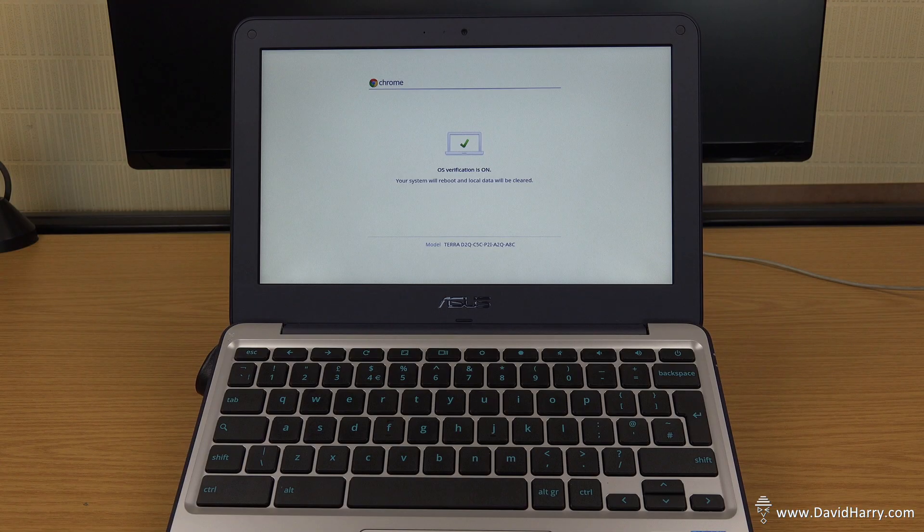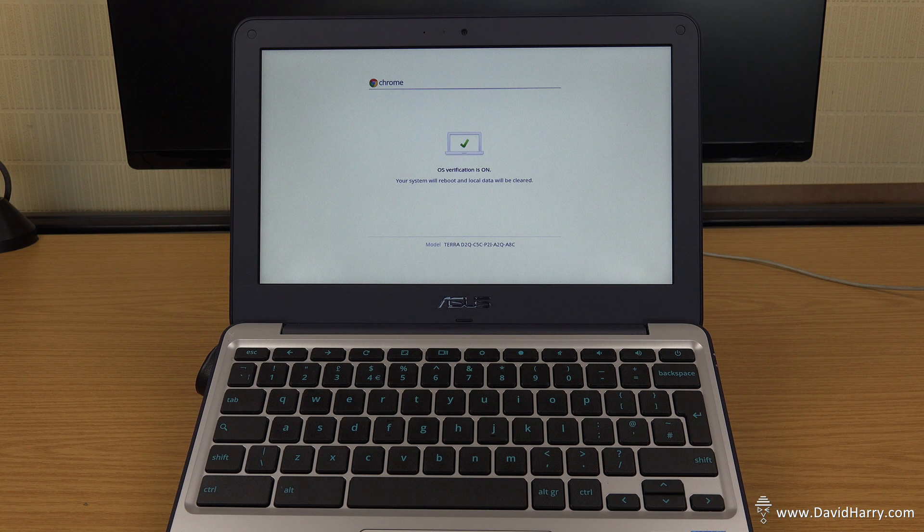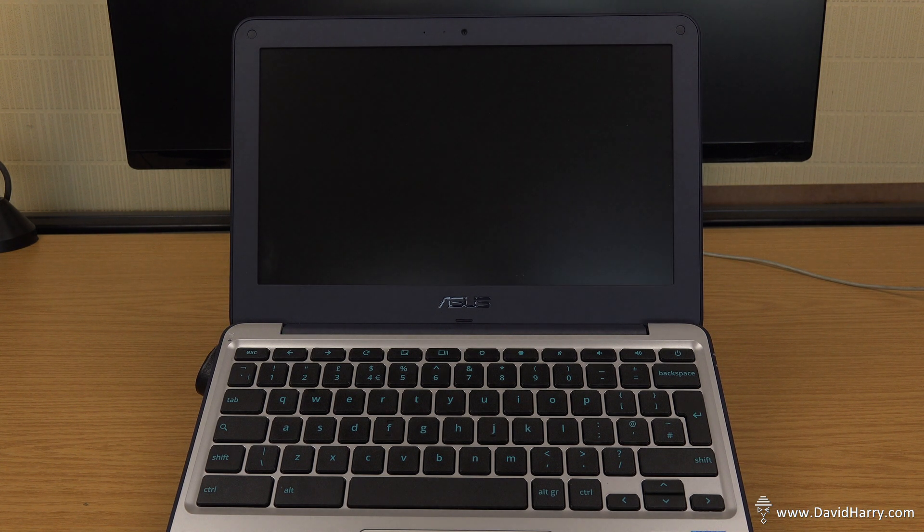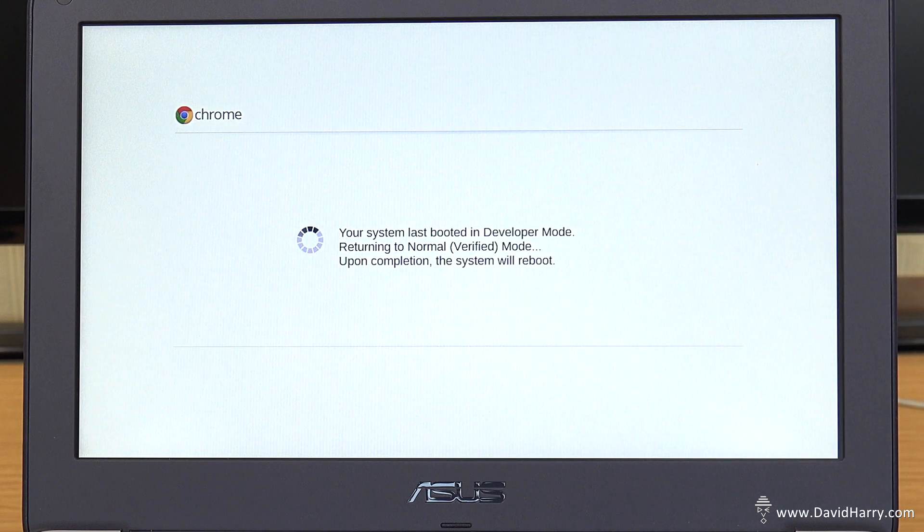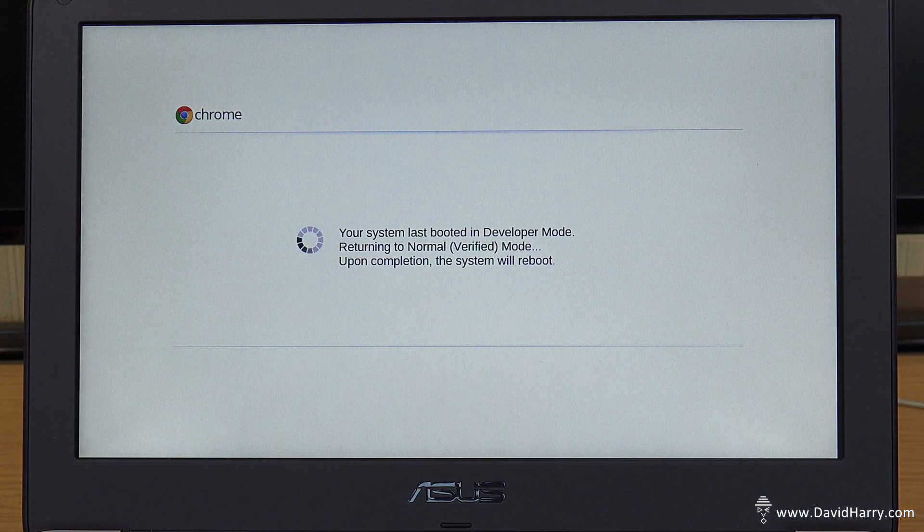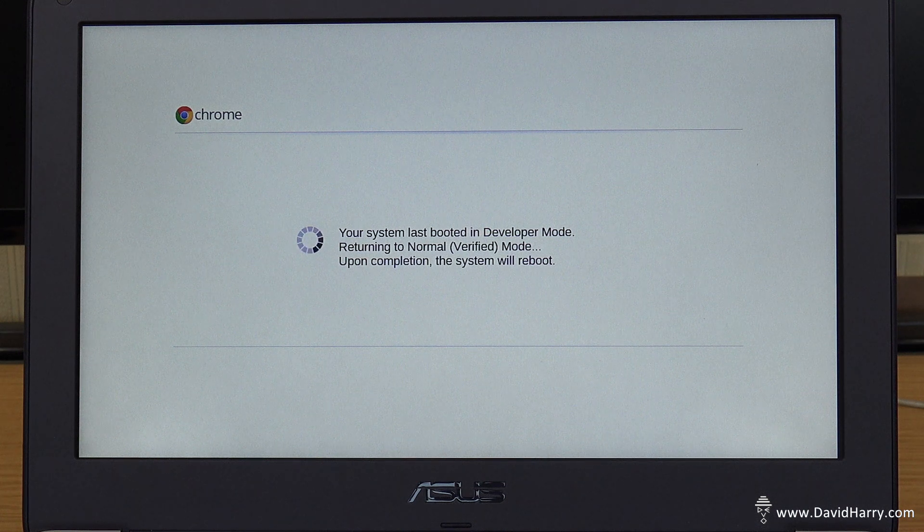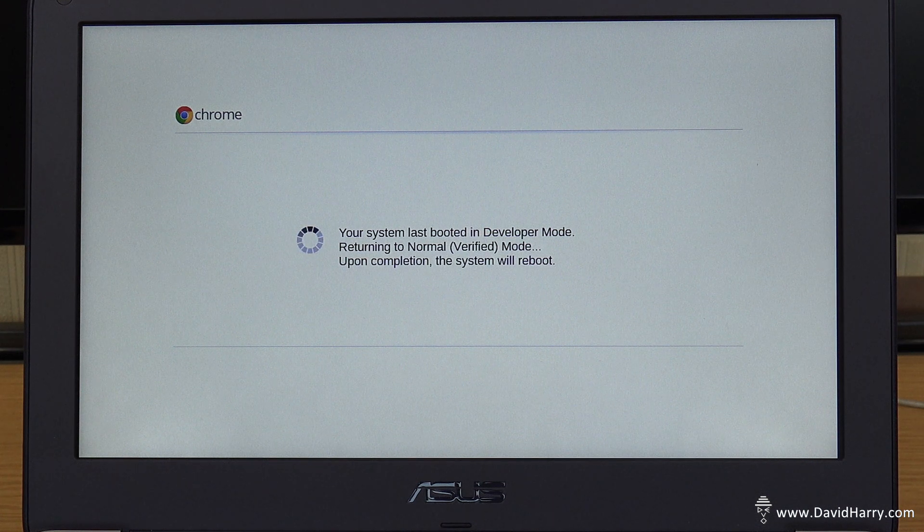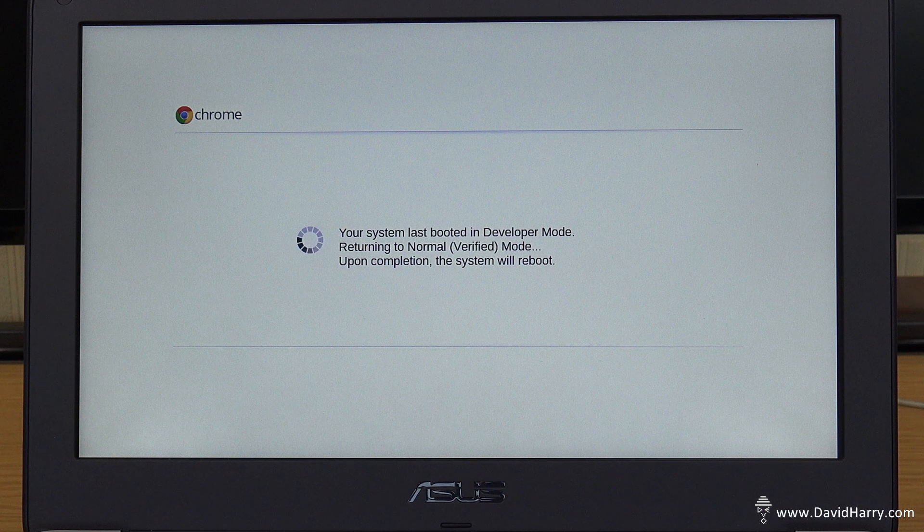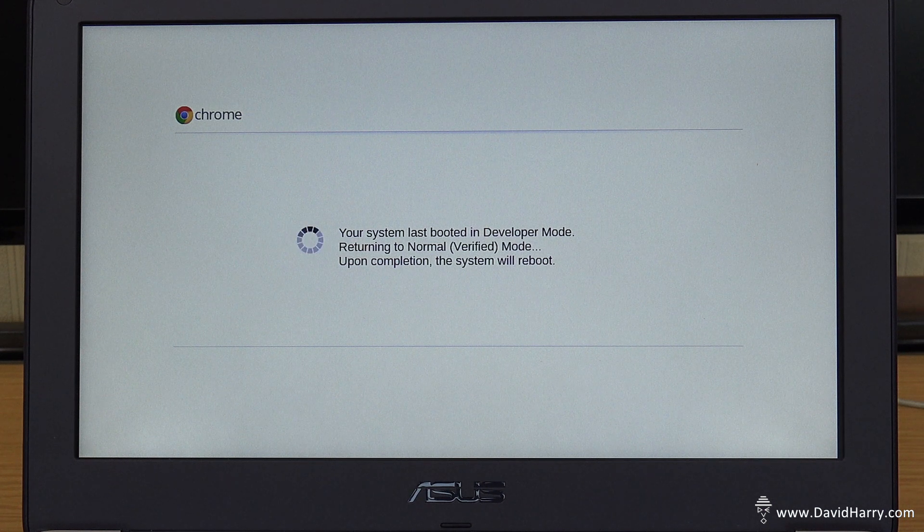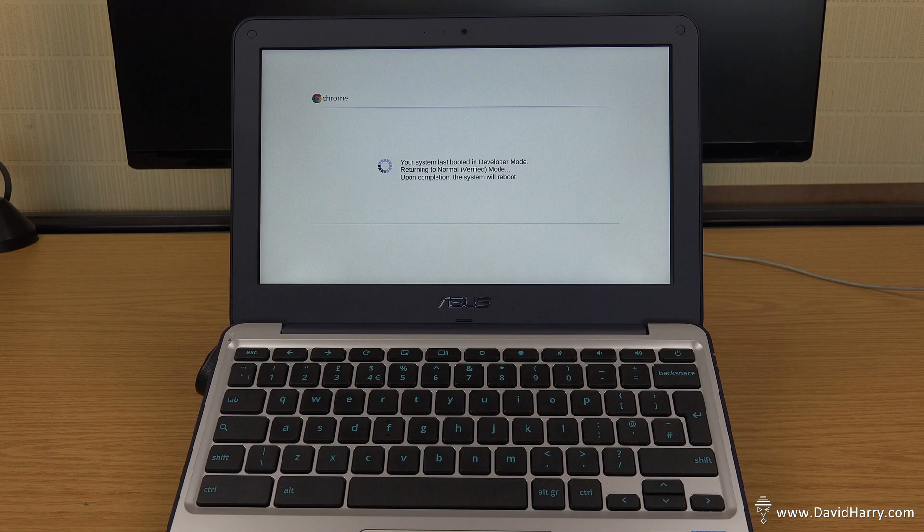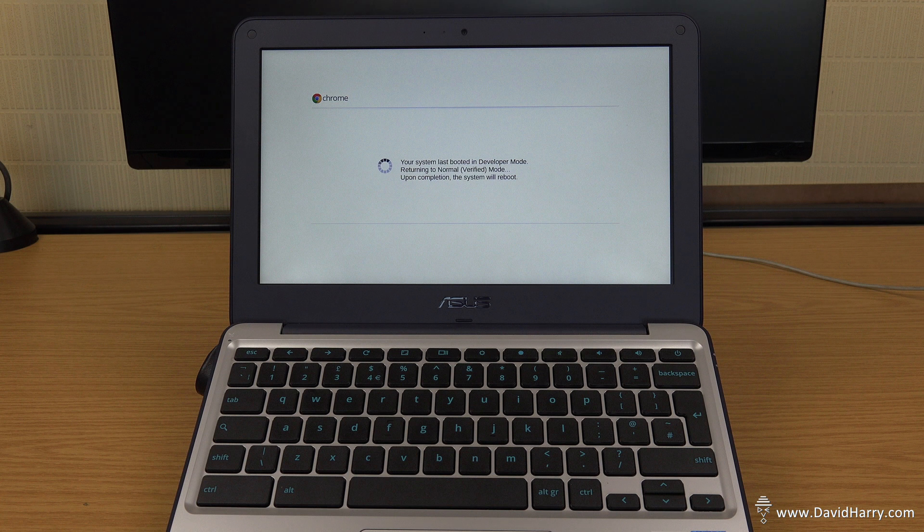Now OS verification is on. Your system will reboot and local data will be cleared. So it's now going to go through a reboot routine. And as we can see here, another message has come up. Your system last booted in developer mode, returning to normal mode or normal verified mode. Upon completion, the system will reboot. So what I'm going to do now is just fast forward through this until it does its next reboot.